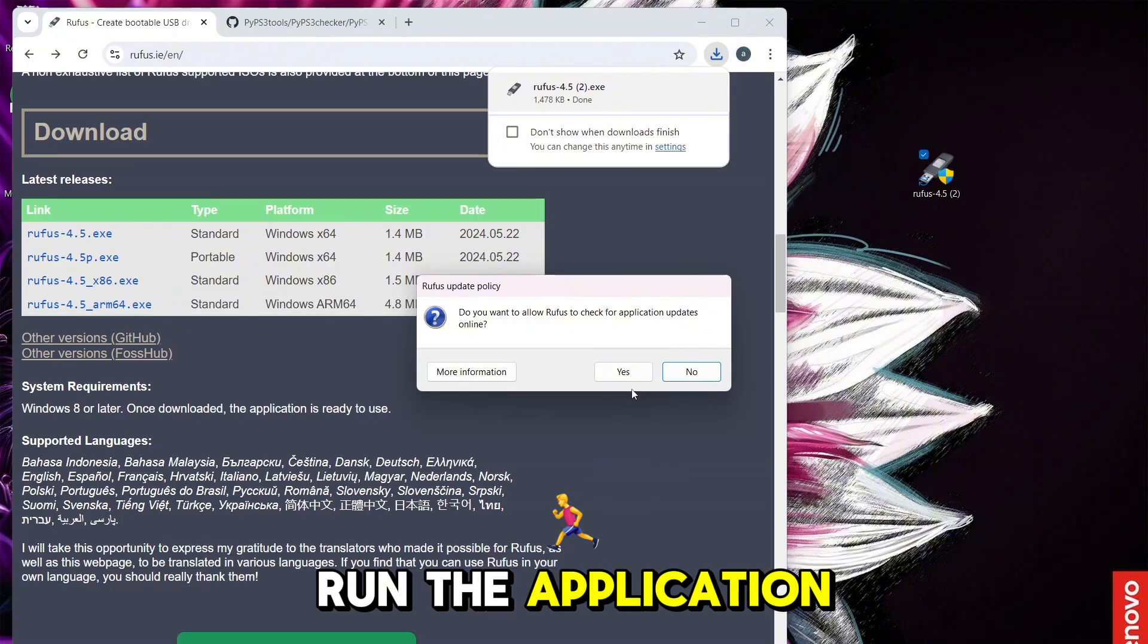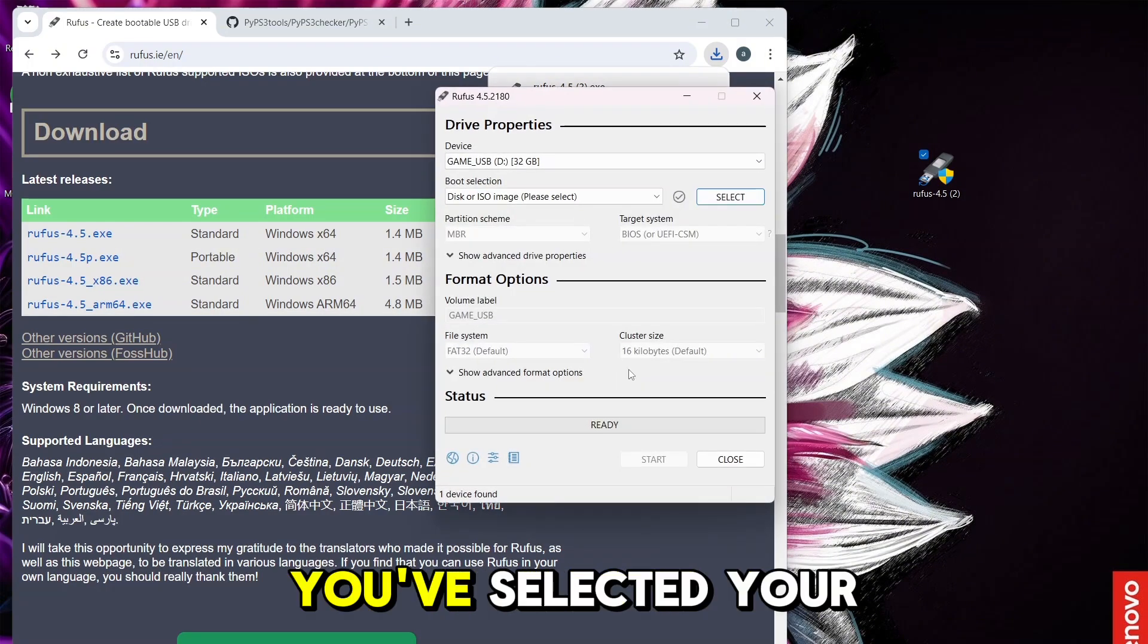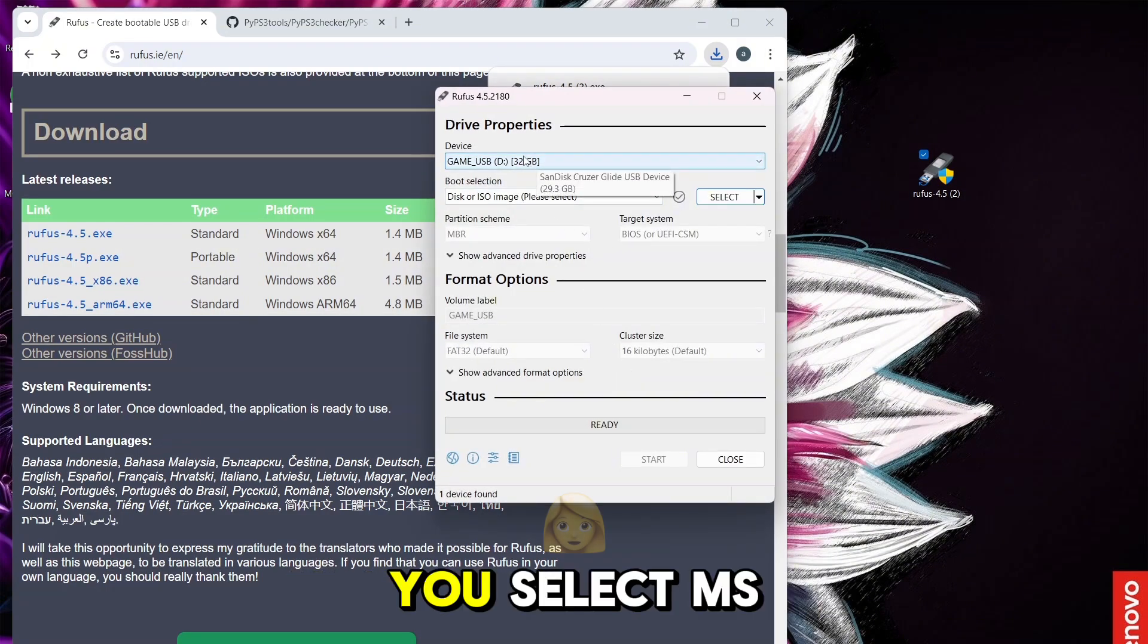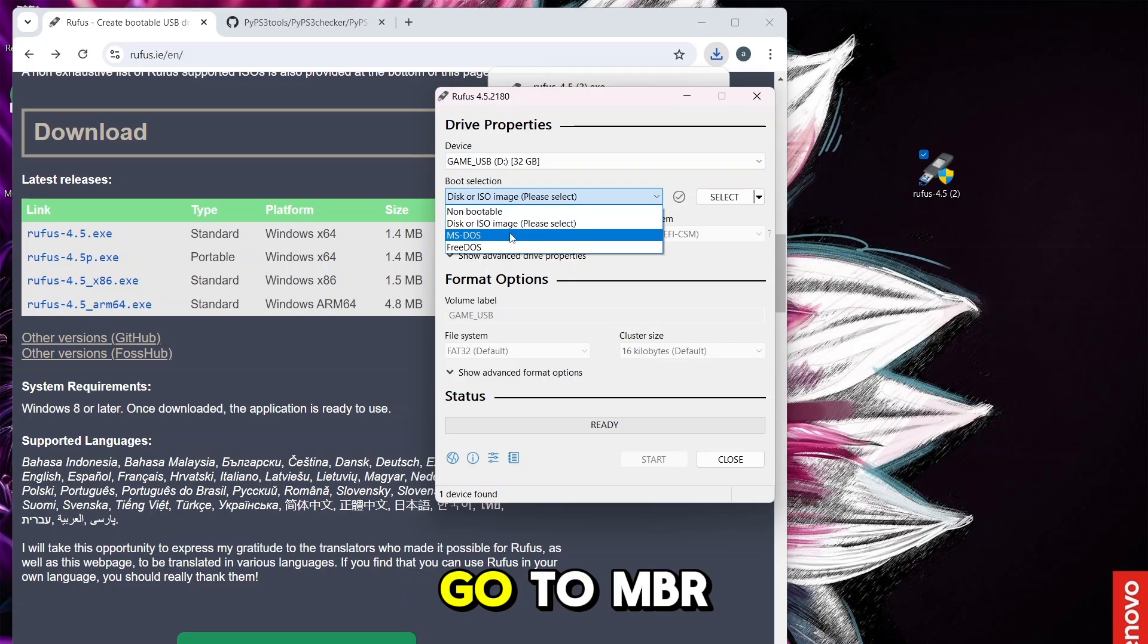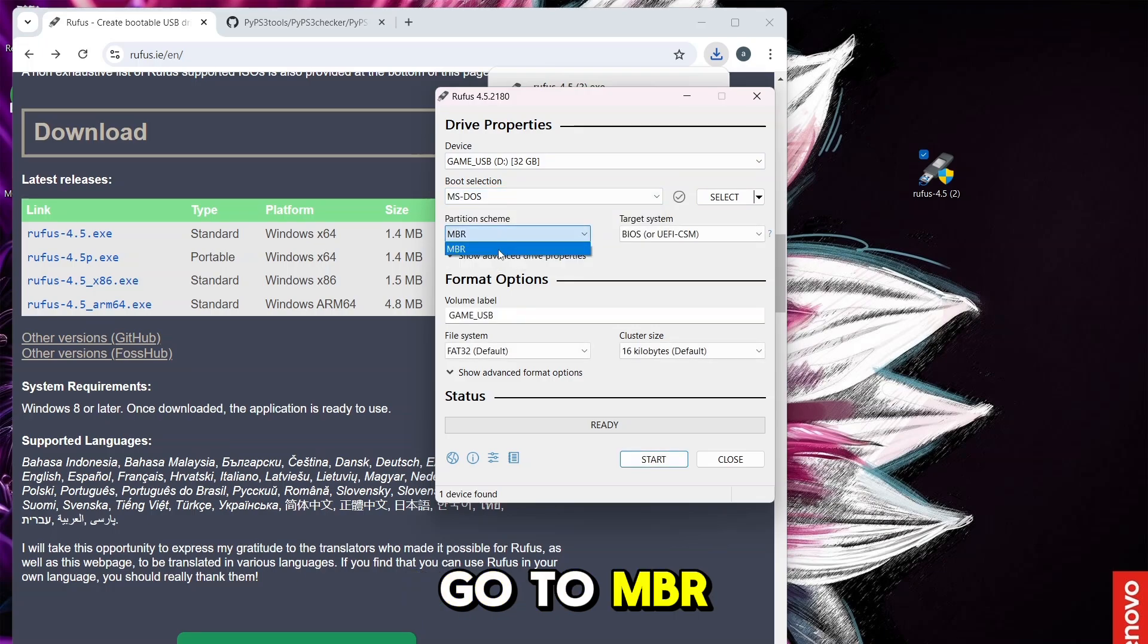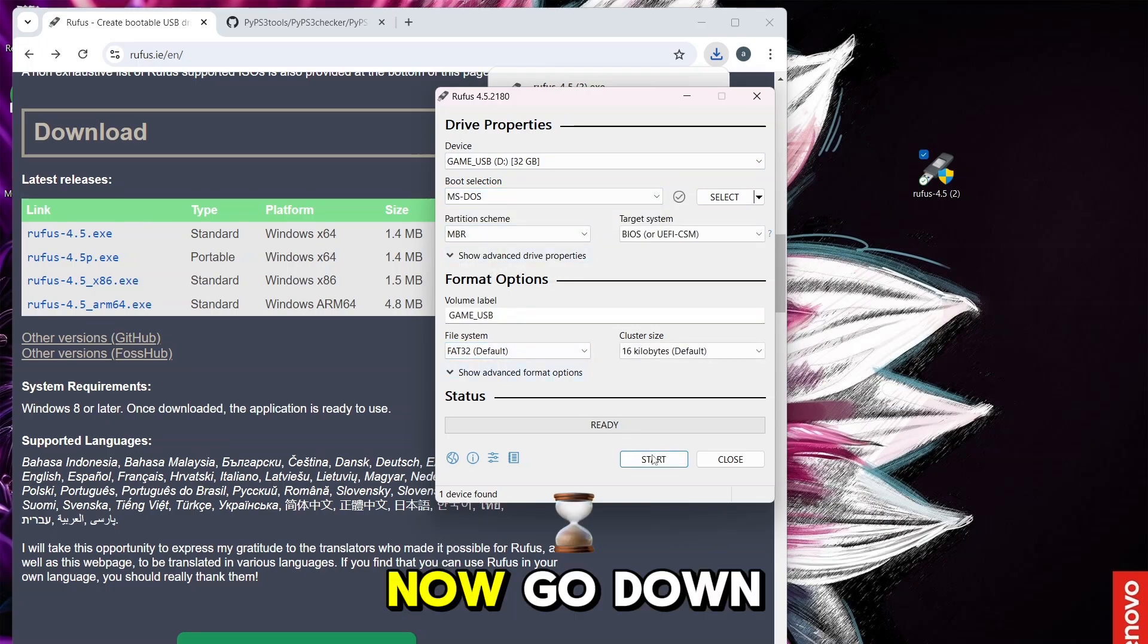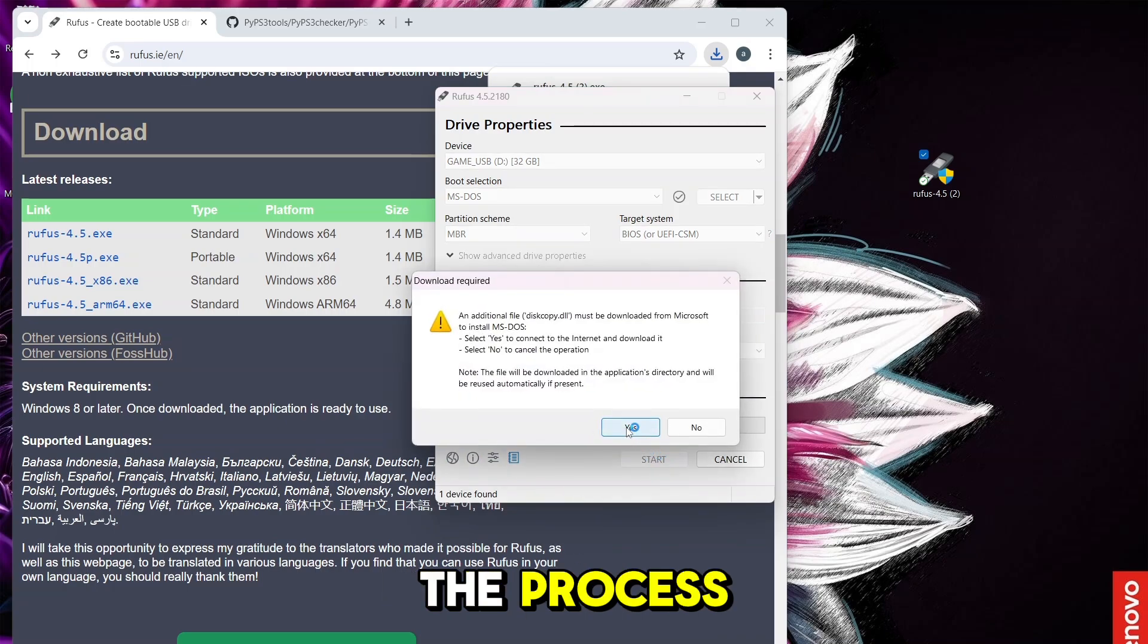Run the application, and then make sure you've selected your desired USB, select MS-DOS, then go to MBR, and then FAT32. Now go down here and click here to begin the process.